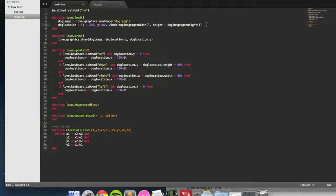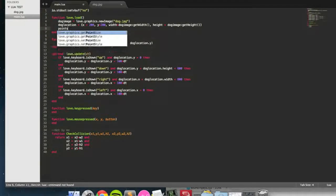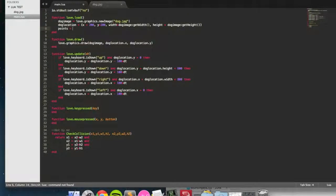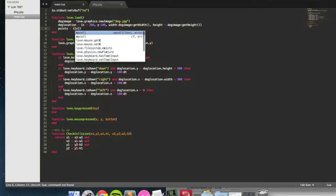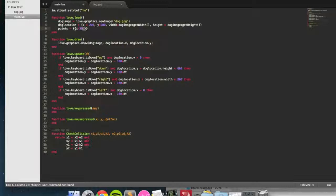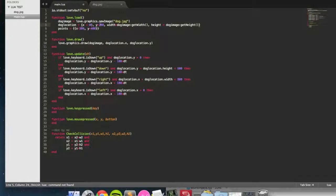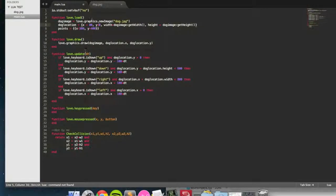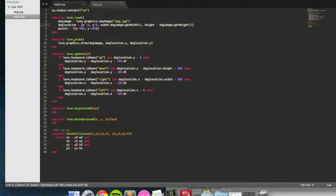I'm going to add a table into love.load and call it points. And I'm going to say inside of that, I'm going to put another table, x equals 300, y equals 400. And I'm going to reset the dog positions to 0 and 0, just for convenience, so I know that they're not going to be colliding with the points.